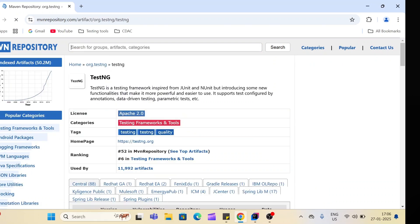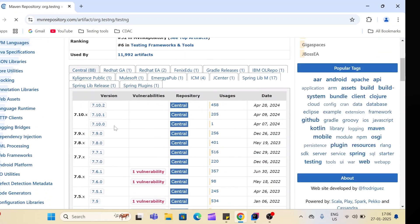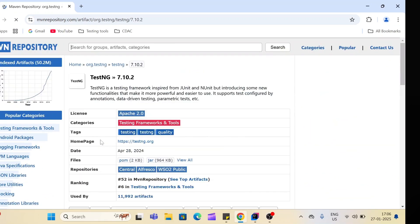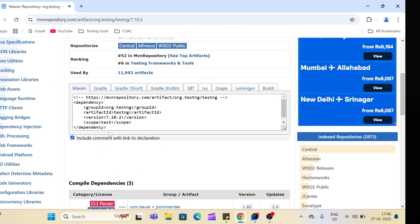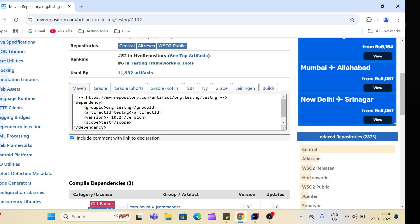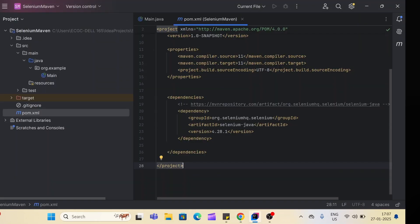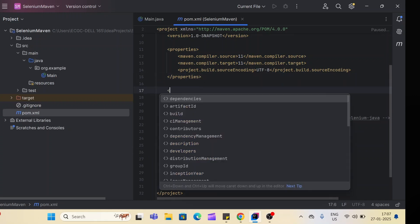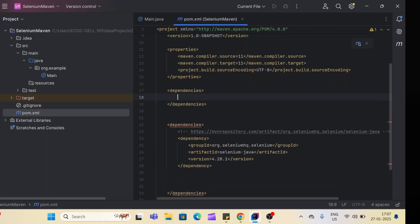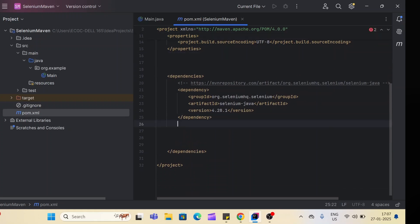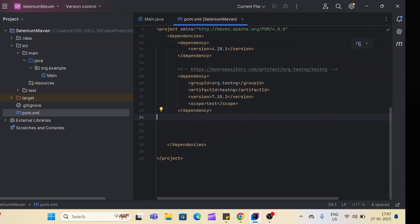Go to the first TestNG result and you can find multiple versions — select the latest one. Below you can see multiple options: Maven, Gradle, Gradle short. For now we want Maven, so we'll select and copy this code. We'll simply paste it inside the dependencies tag in our pom.xml. If the dependencies tag is not visible, you can create it using the dependencies option, and then paste your dependency inside.